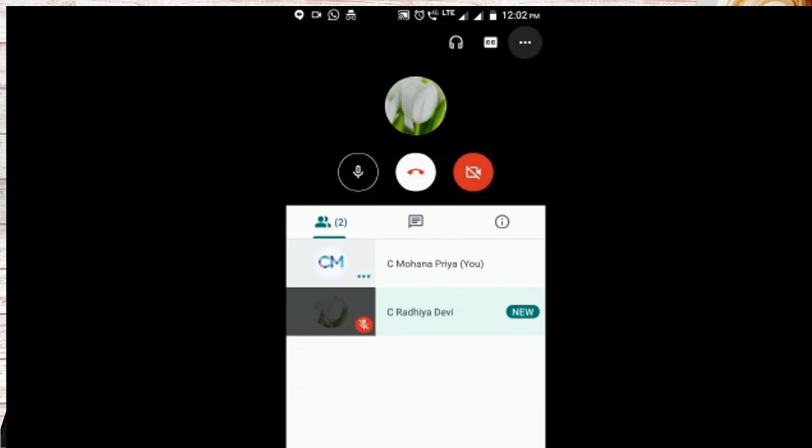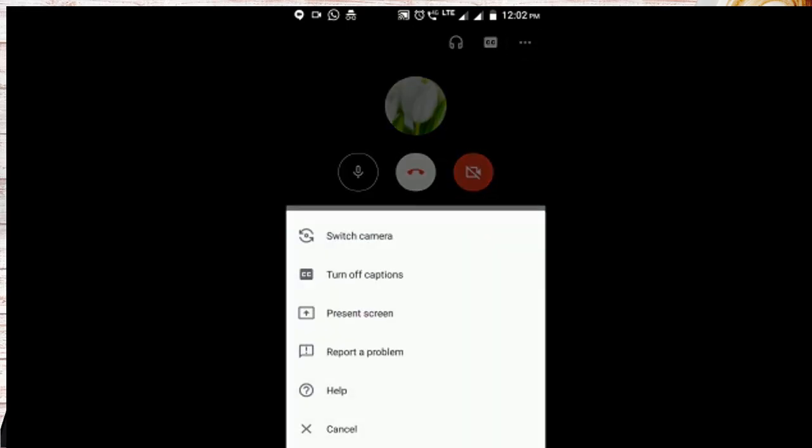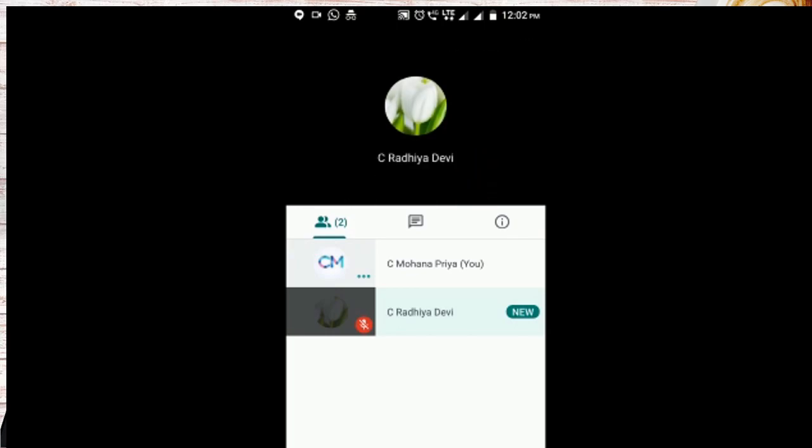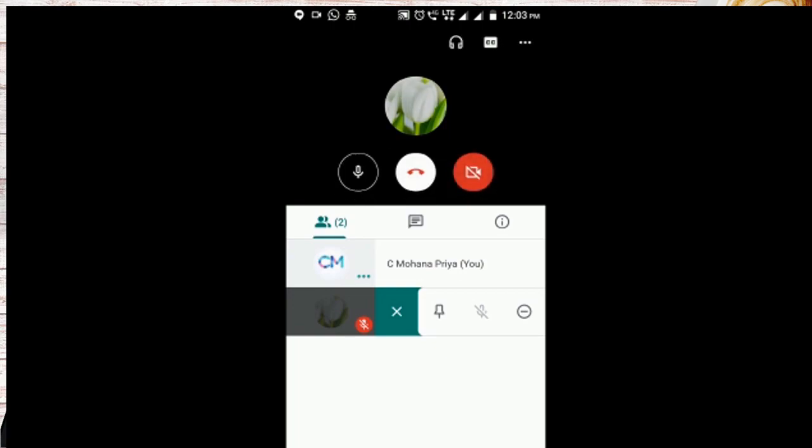This is settings. Once the participants turn if they have not muted them, we can unmute them. Once if you click on the name, now they have not muted. If they make any noise or disturbing you can mute them. I am muting. So if they are not able to see your screen, you can ask them to pin.